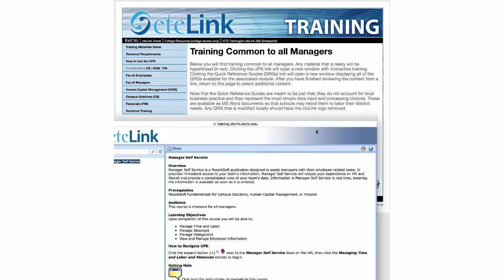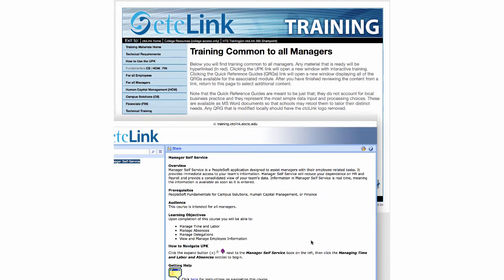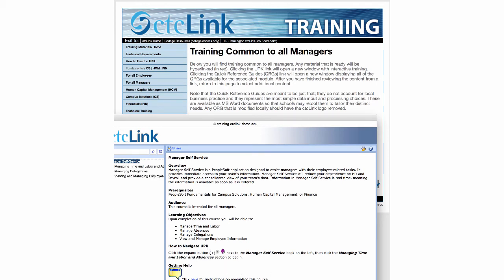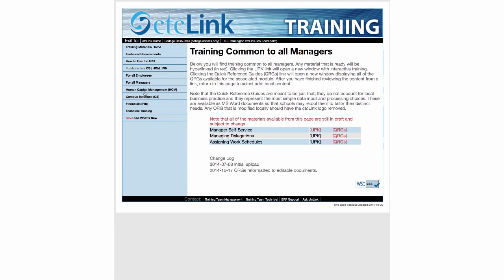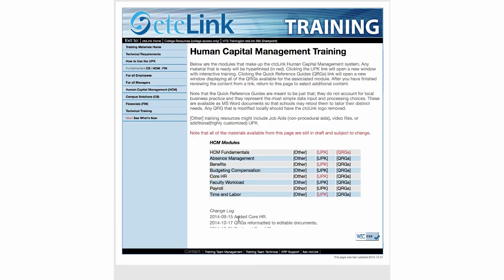Some of you may have already seen the UPK — it's an Oracle tool where you can expand the left-hand side, go through various topics, and view different aspects of the system. Under Human Capital Management you'll see various documents related to that. Anything highlighted in red are items you can click on; things in black are items they haven't developed or made available yet.